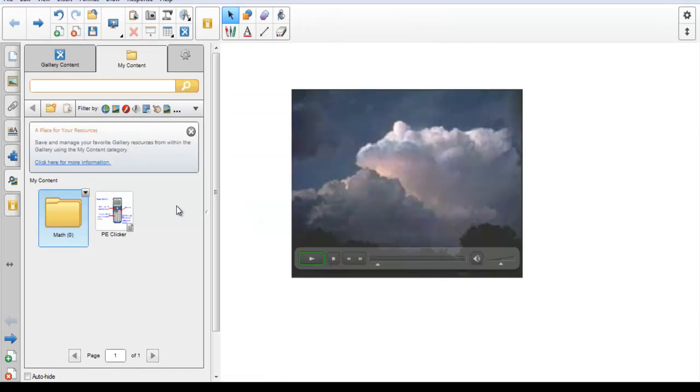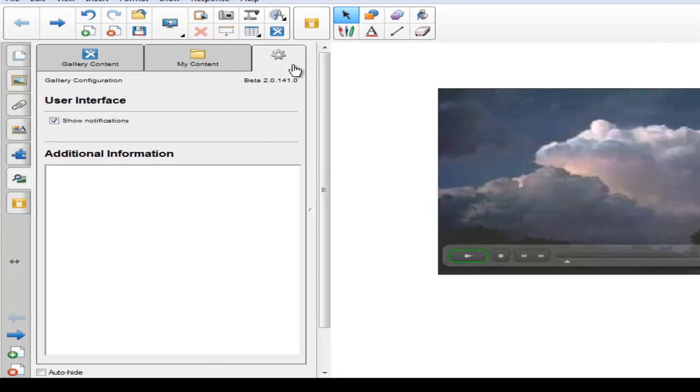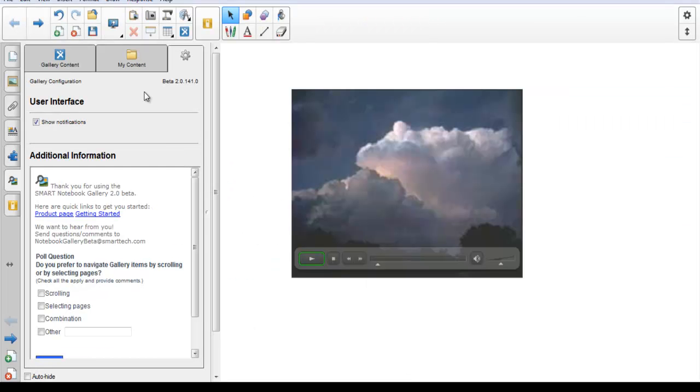Our final tab looks like a gear. If we click on that, we will see the user interface and information coming to us from Smart Technologies. There will be poll questions here that you can answer to help Smart better refine the beta version of Gallery 2.0. Smart Technologies wants to hear from you. Be sure to send your questions and comments to the notebook gallery beta at smarttech.com. It is now your turn to install the Smart Gallery Beta 2.0 and get started.